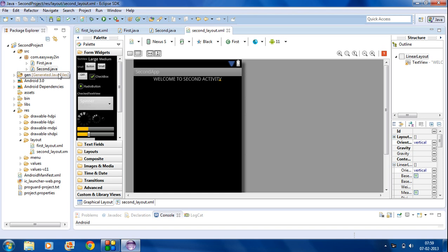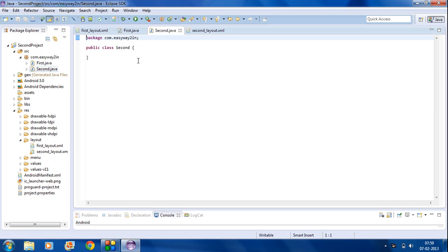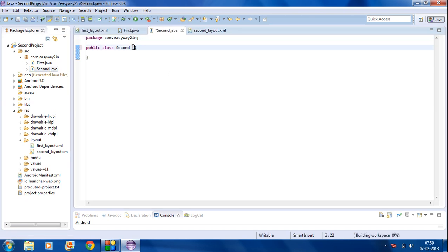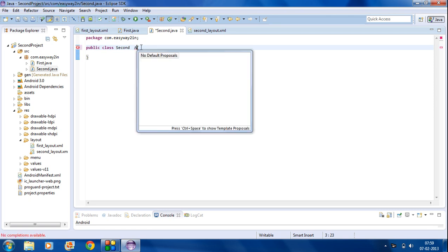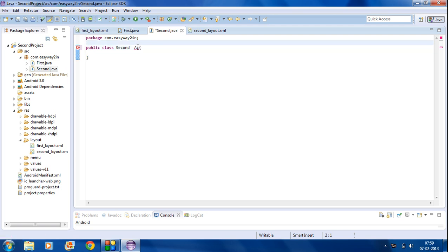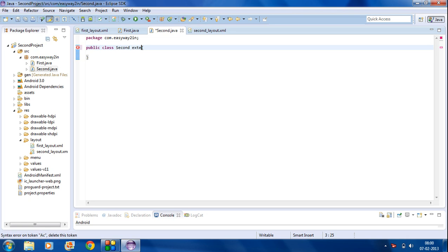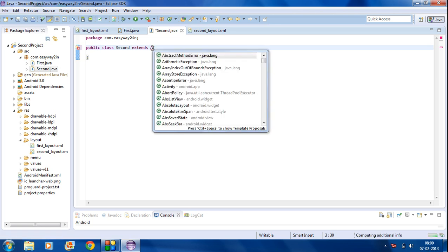Now you have to register the second Java file. For that, first of all you have to extend the 2nd class with the Activity class.